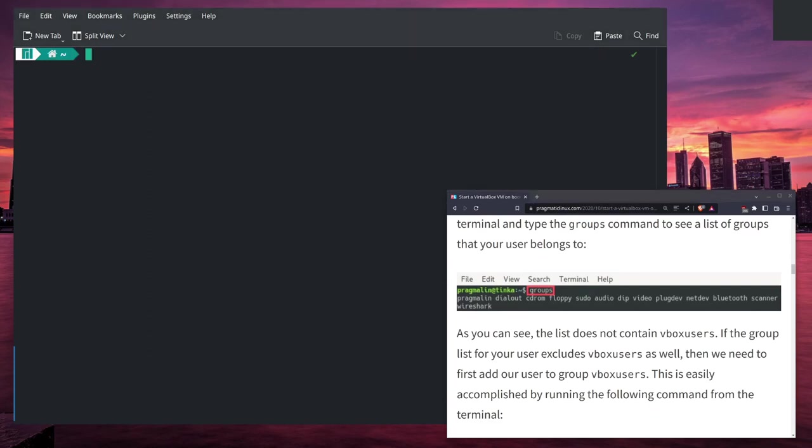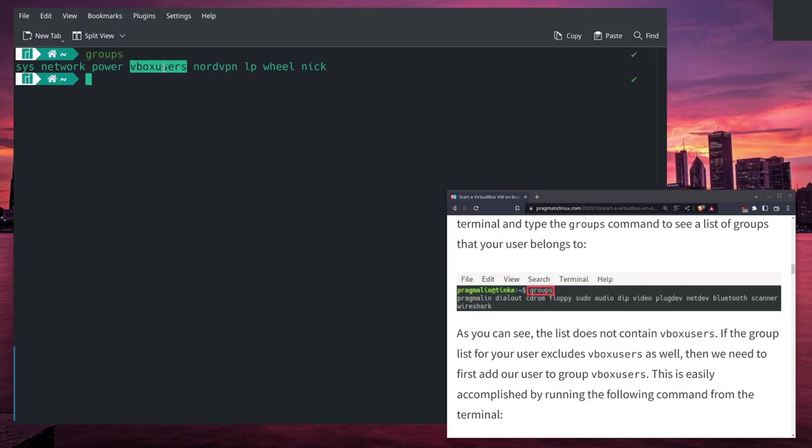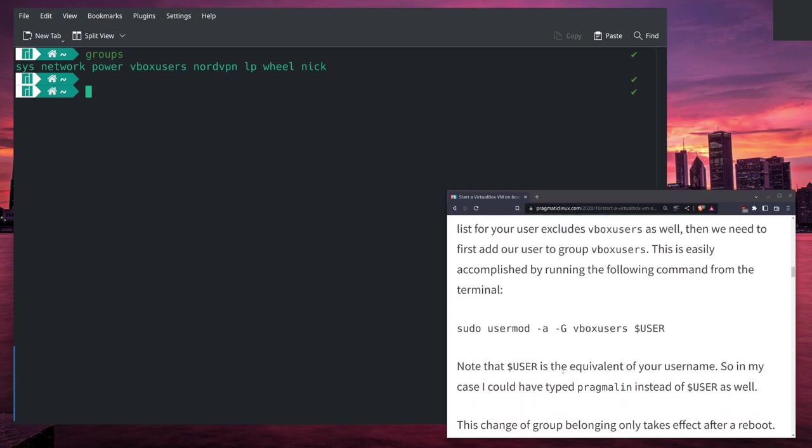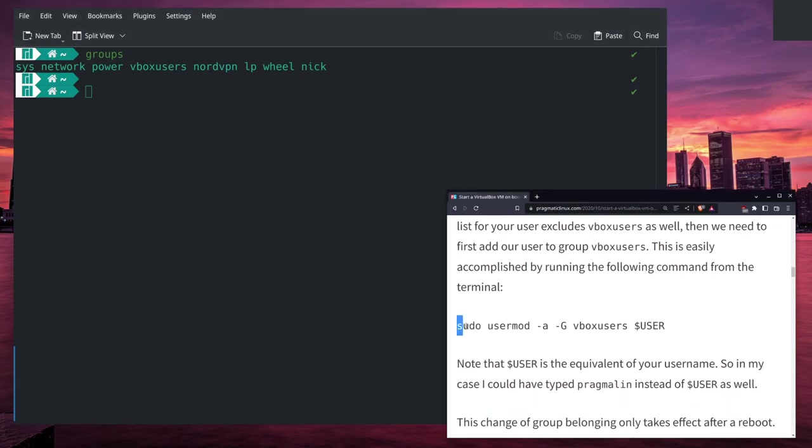He starts off by asking you to check groups. If you set up VirtualBox, you may already be included as a VirtualBox user, but I'm going to check right here, and I see that my user is on here as vboxusers. So Nick on my machine is already set up.